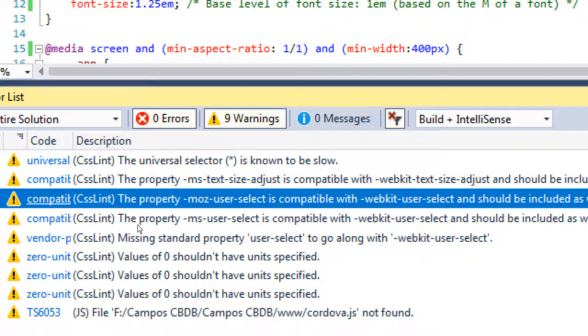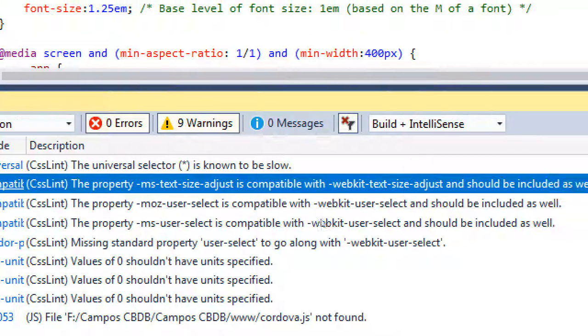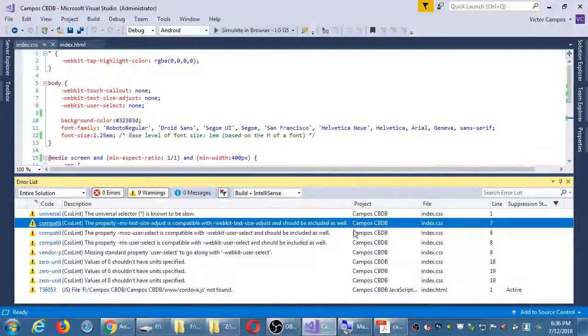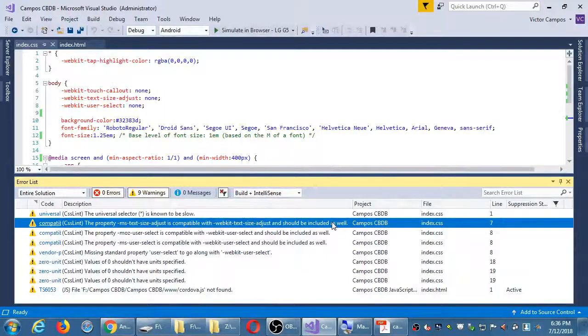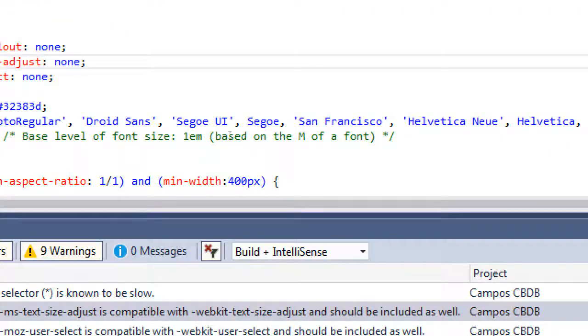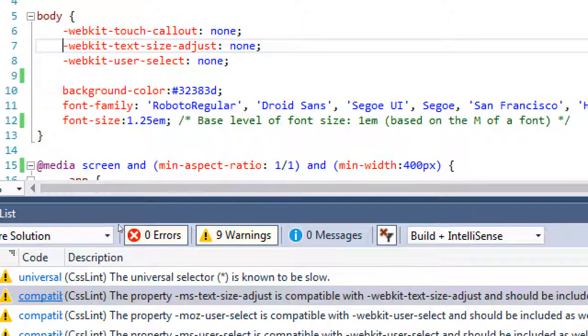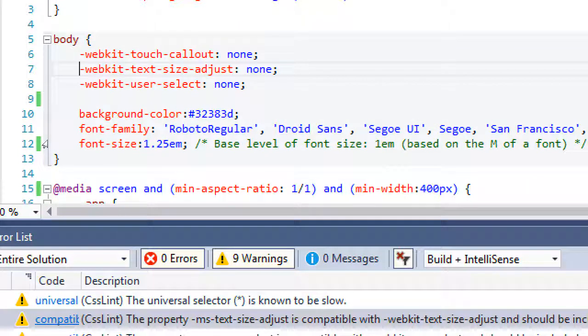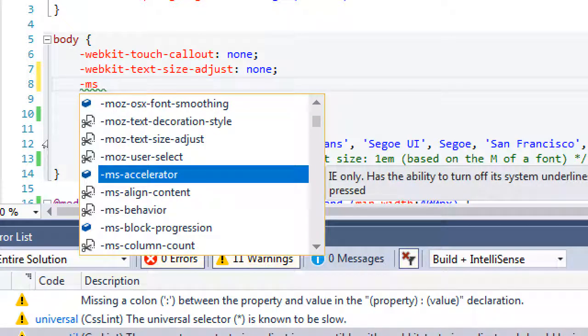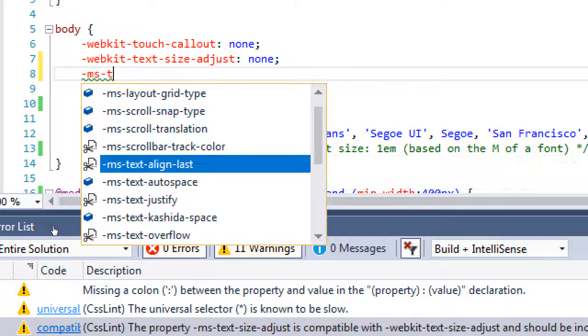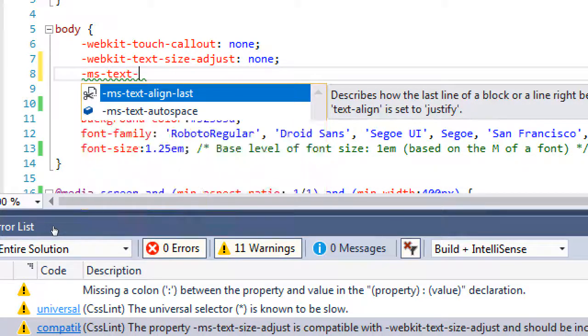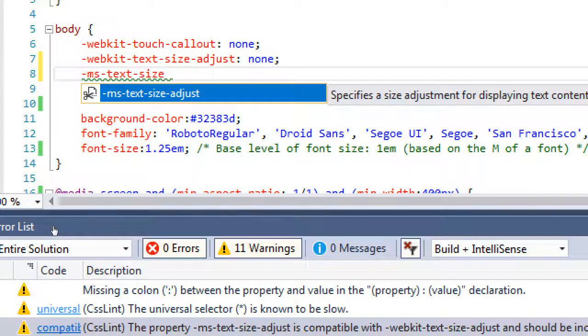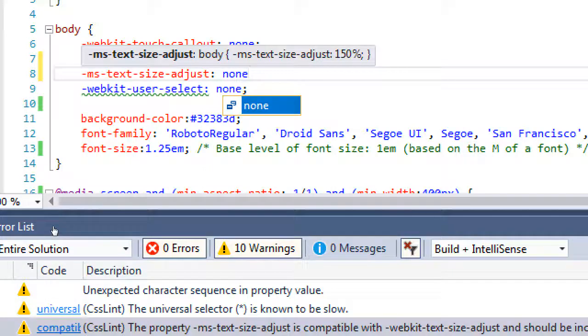These other ones. The property ms text size adjust is compatible with web kit text size adjust and should be included as well. If you double click a line, it'll jump you to where it's recommending it. And it's saying here. If you're using web kit text size adjust, it recommends you also use ms text size adjust. So, okay, I'm going to heed that one. So, at the end of line 7, give yourself a new line. Dash ms. Dash. Text. Dash. Size. And if it pops up here to help you, just press tab for it to auto complete. Colon space none.